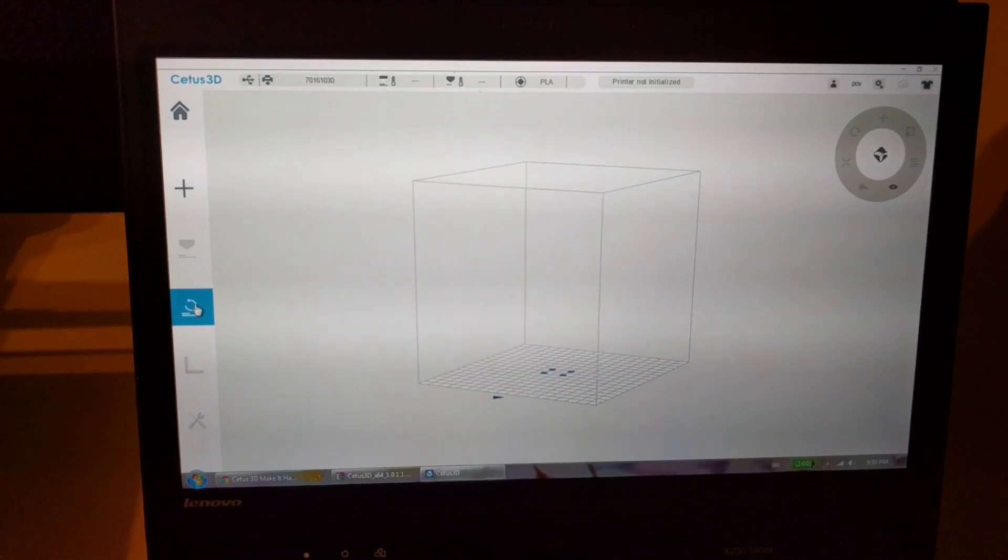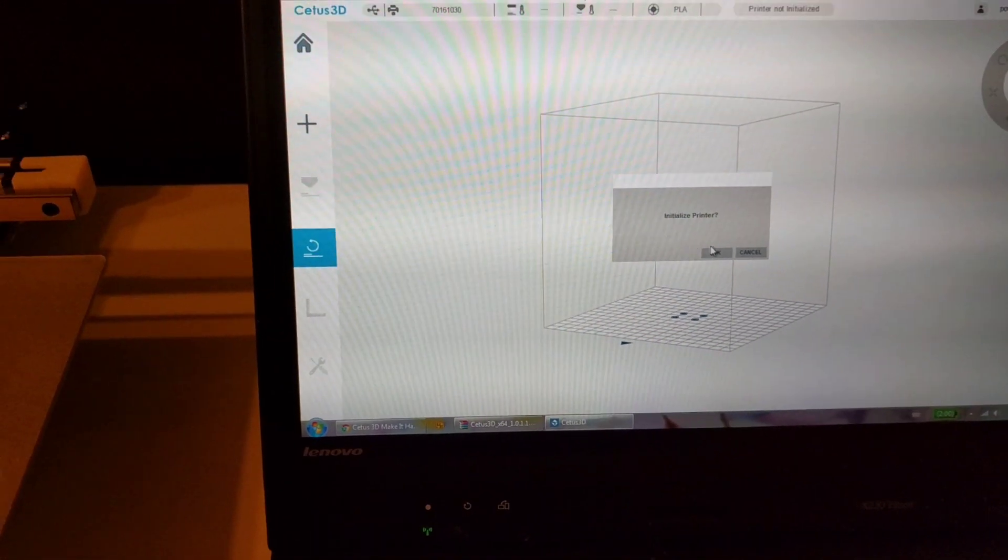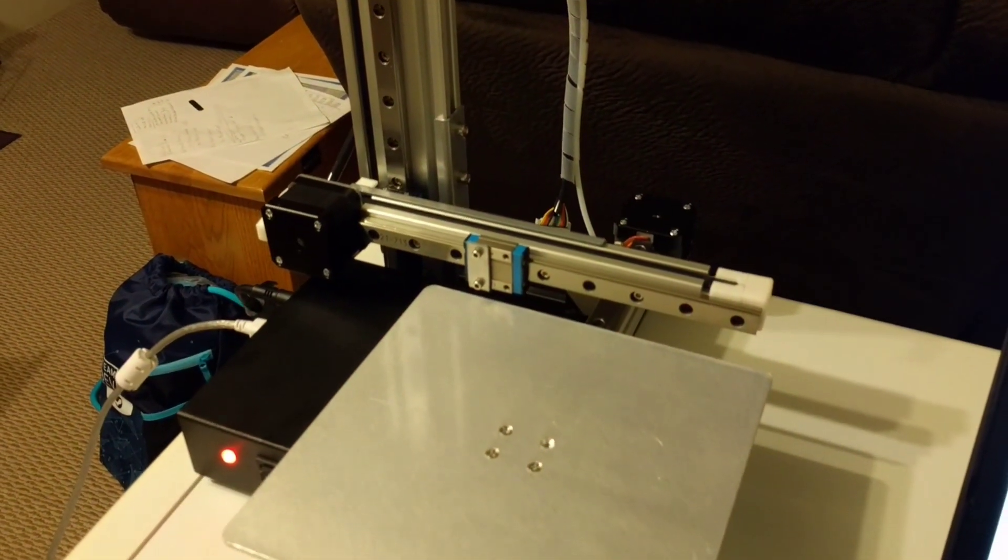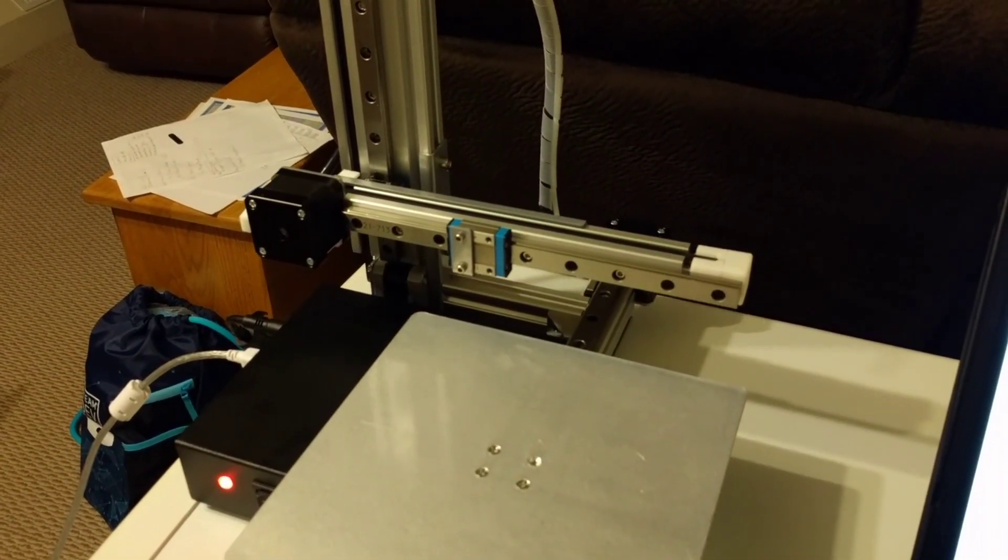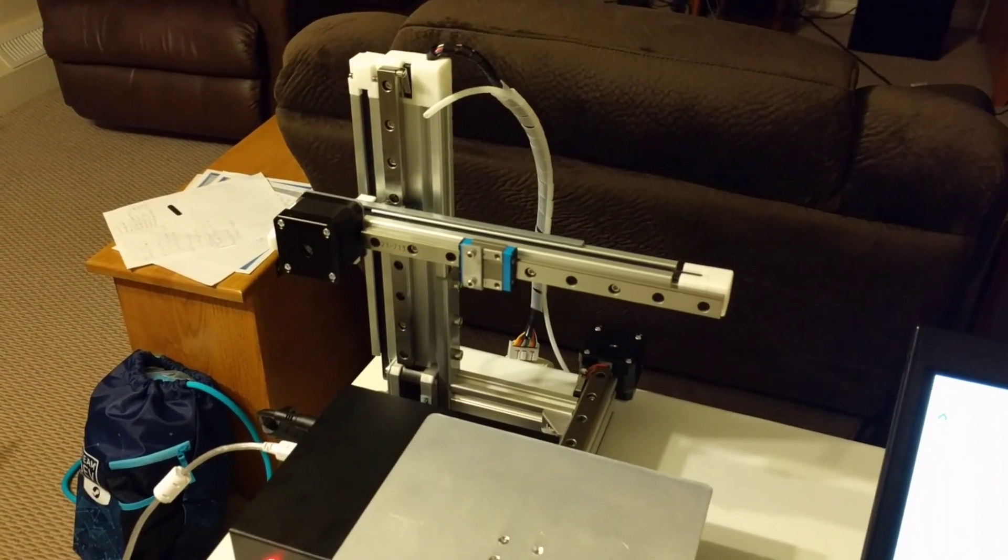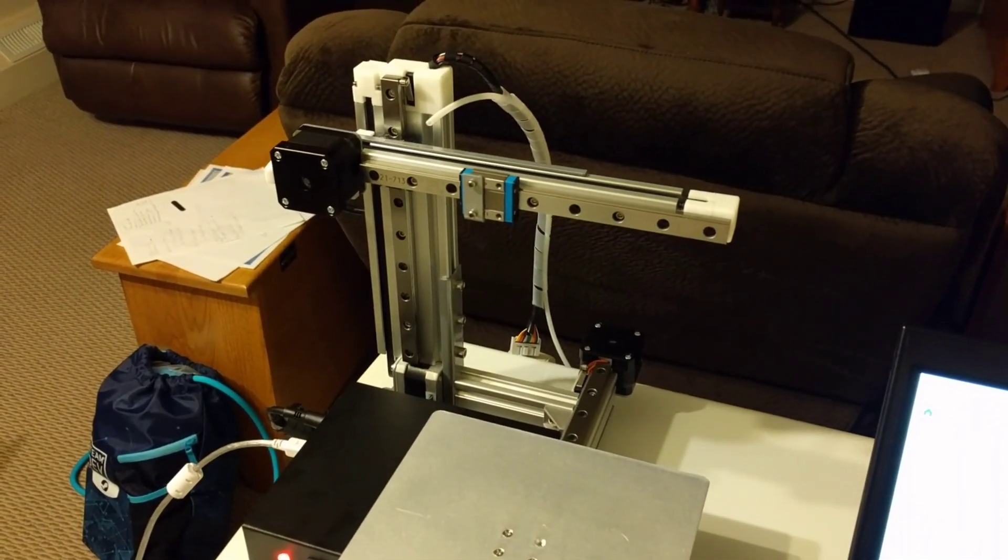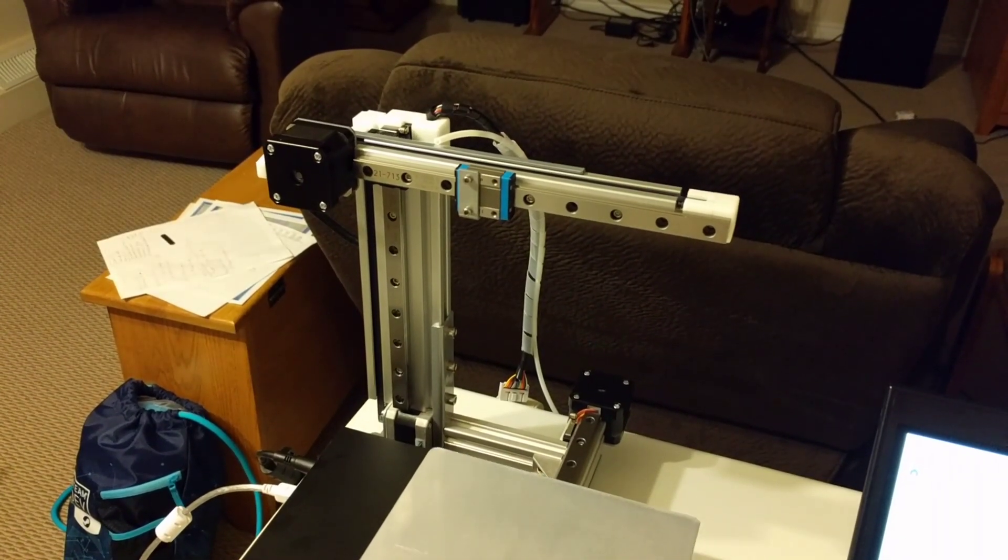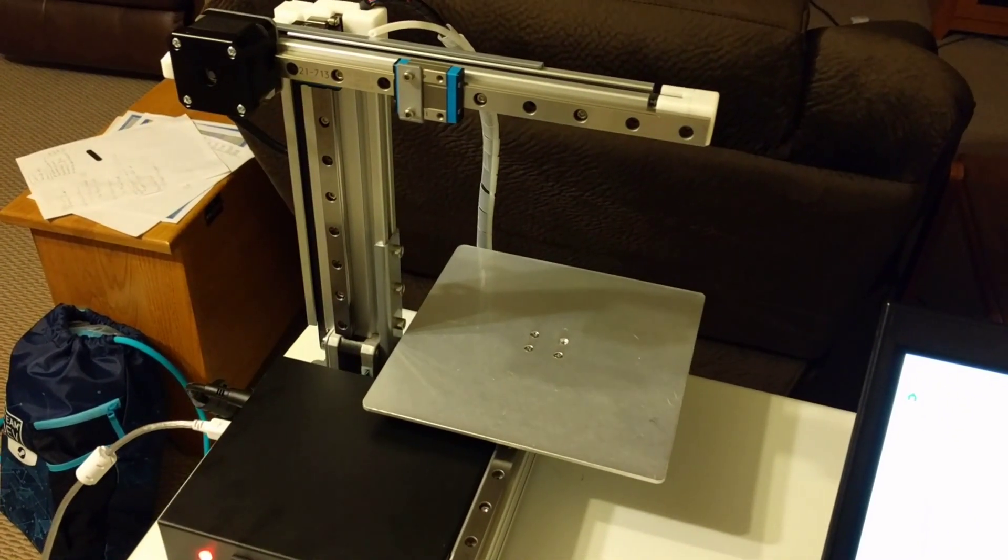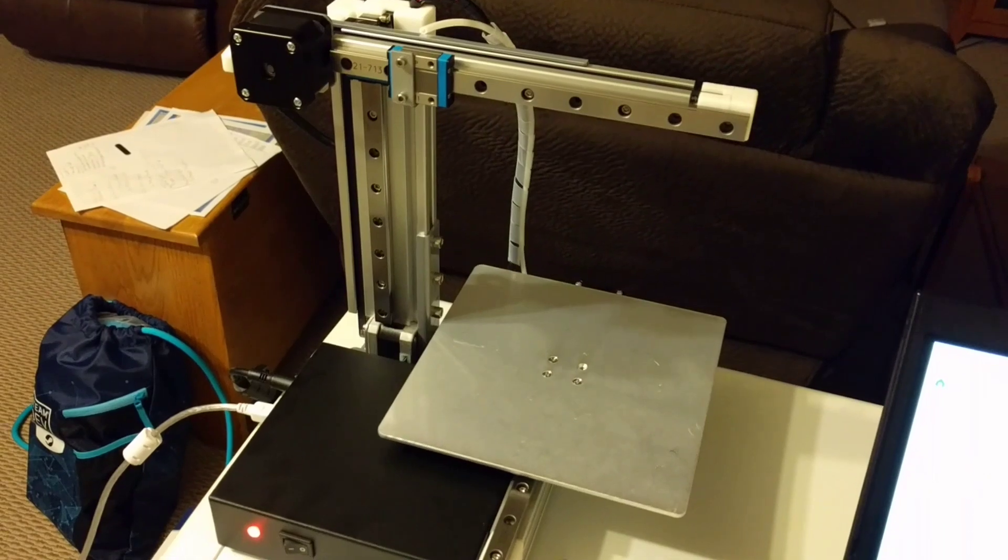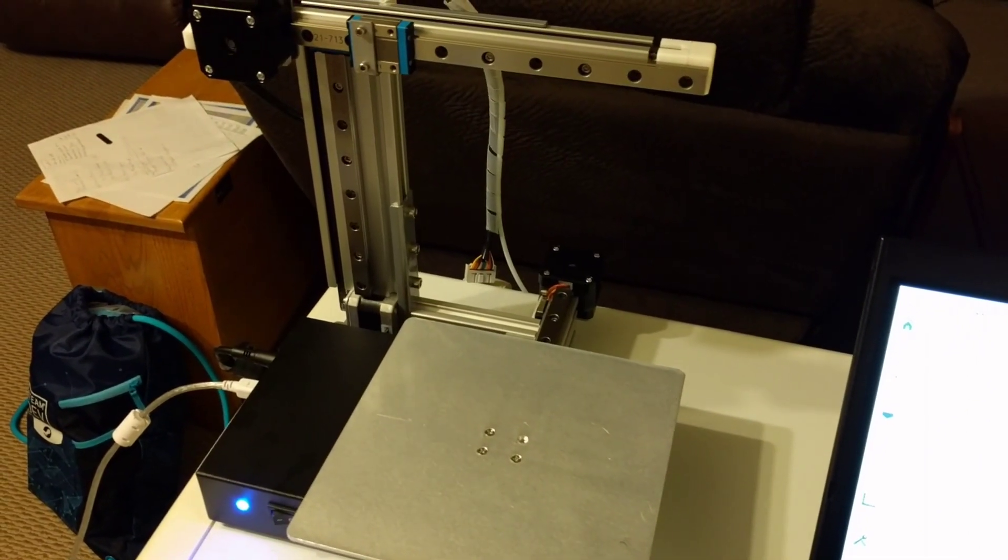I've gone ahead and installed the software, activated it. So in theory, once I hit okay, it should start, it should come to life. And of course, once it gets to the top there, I should be able to attach the print head. Okay. All right then. Okay, great. Let's hook up the print head.